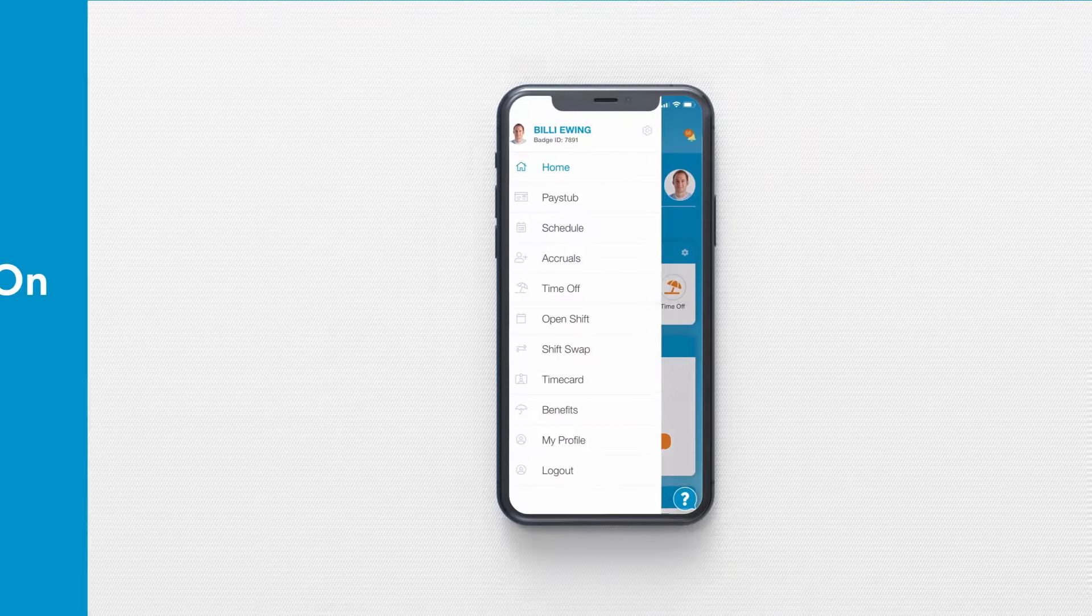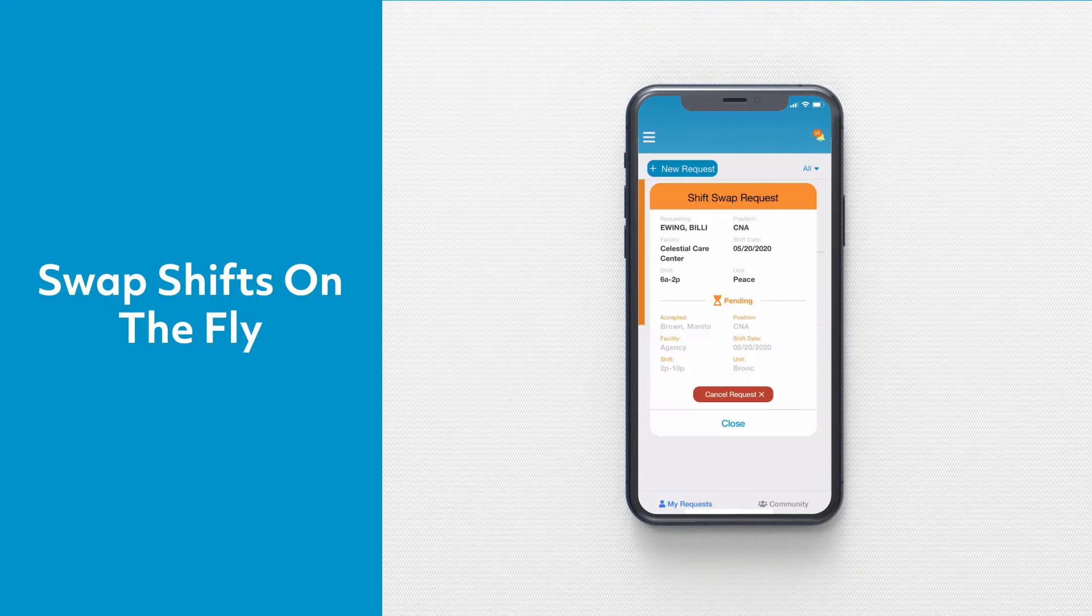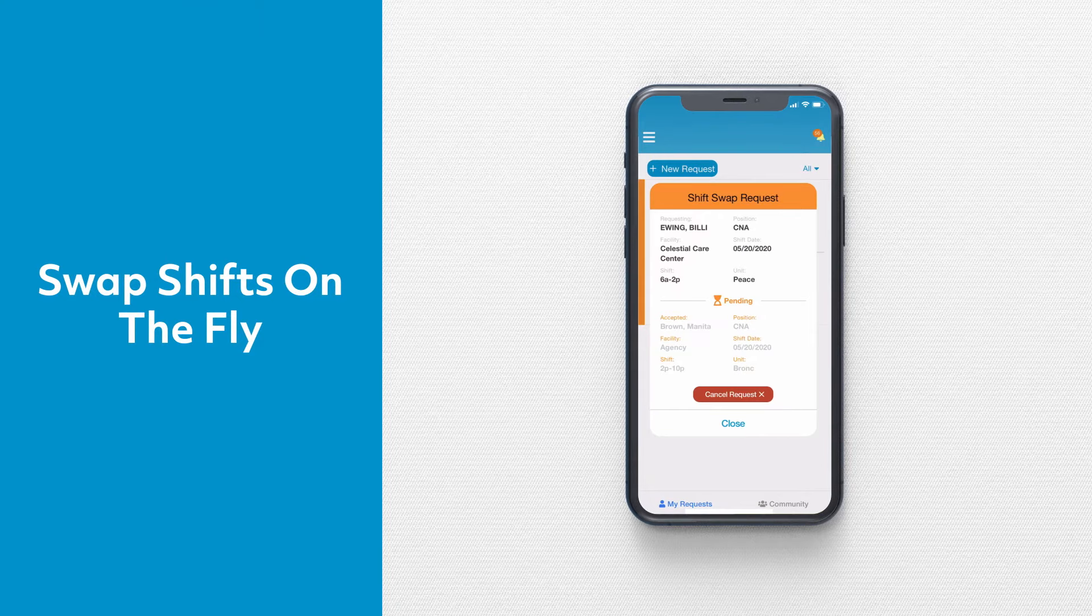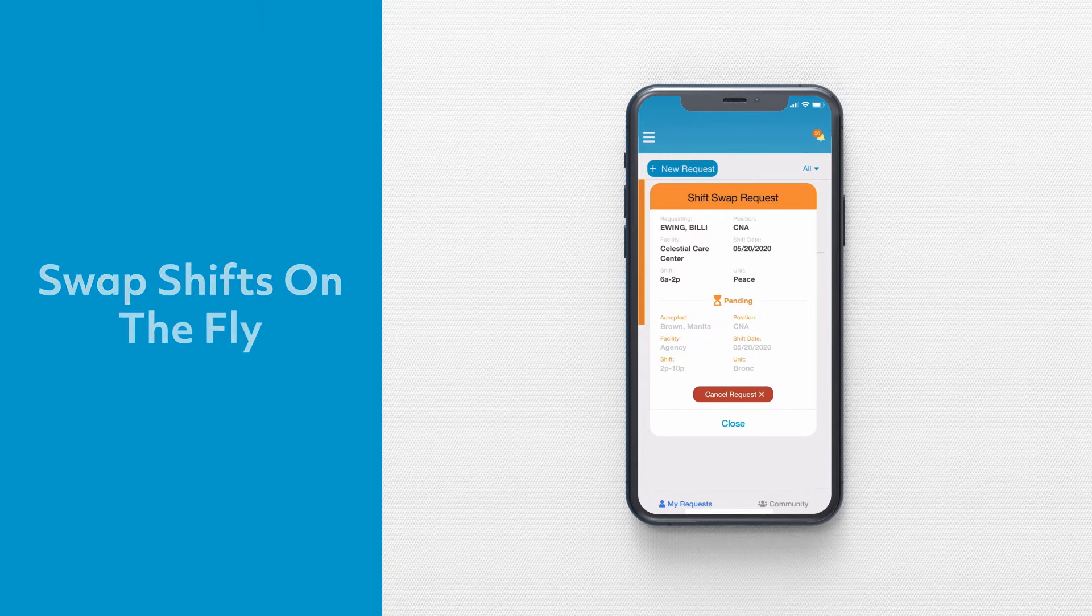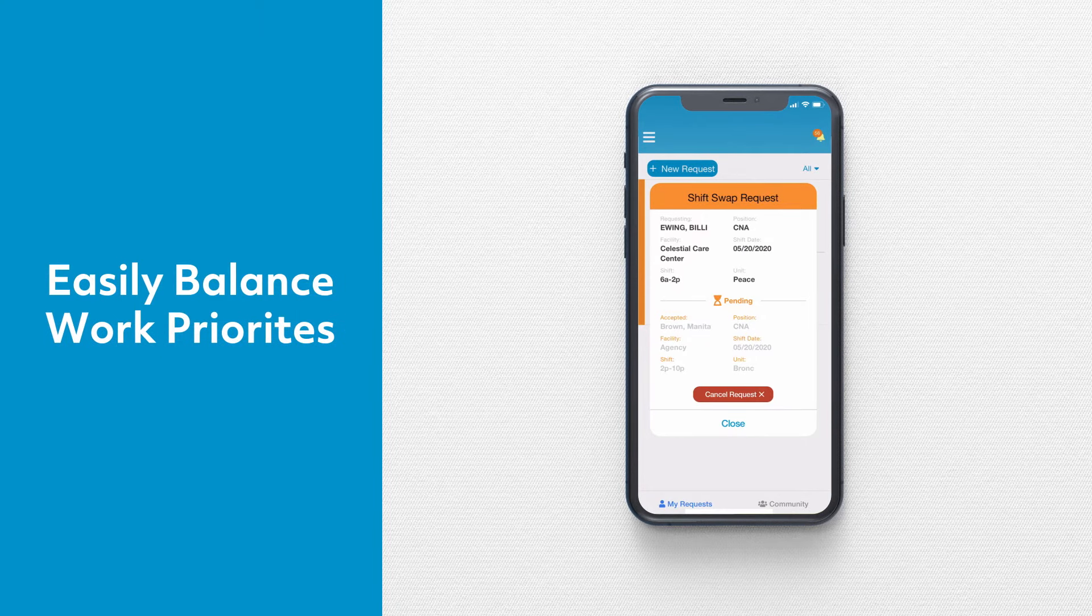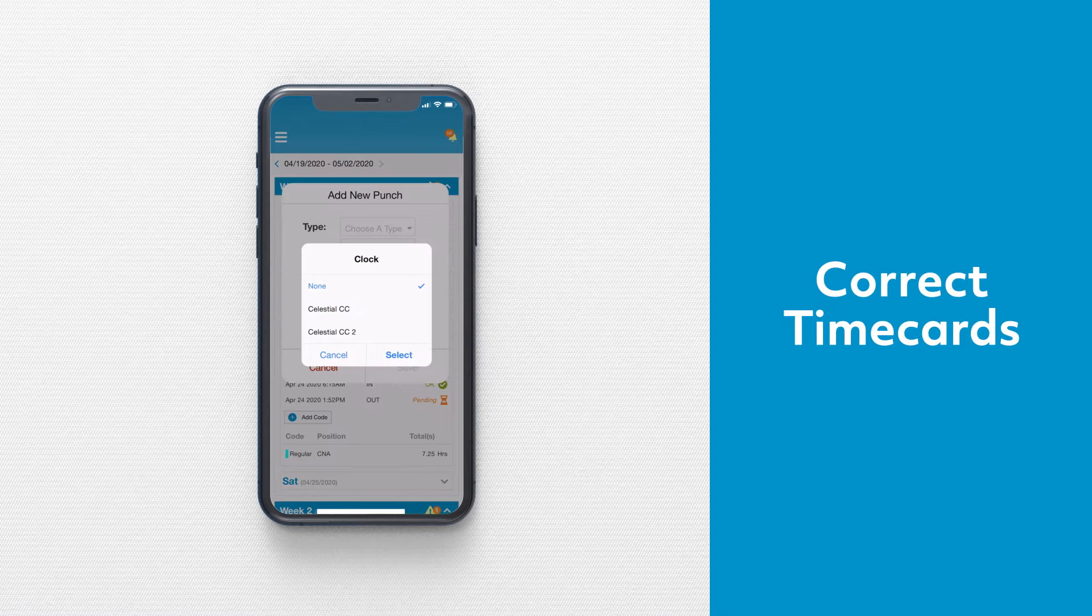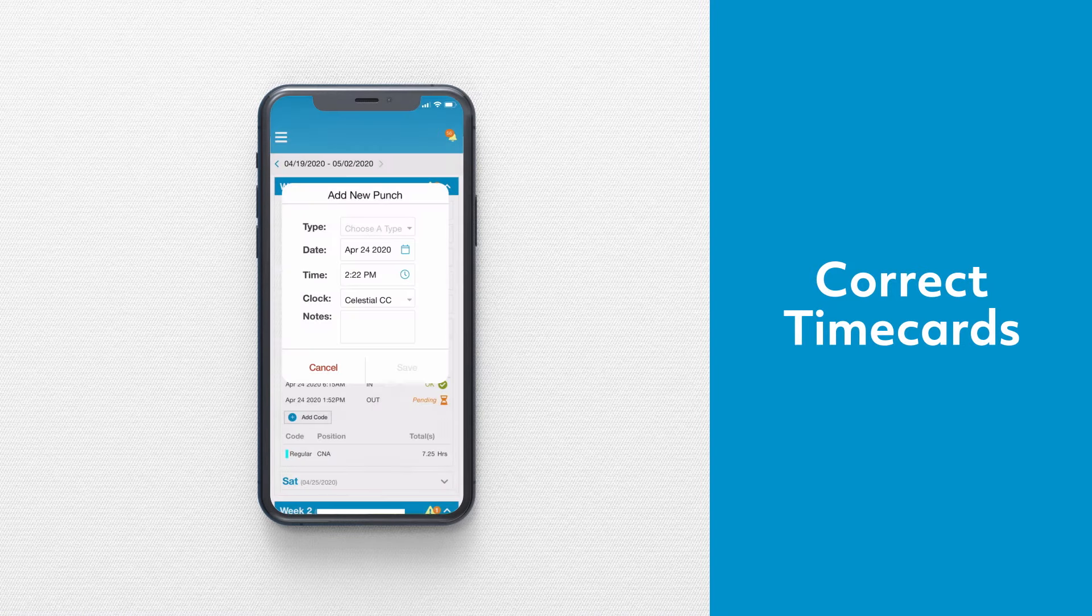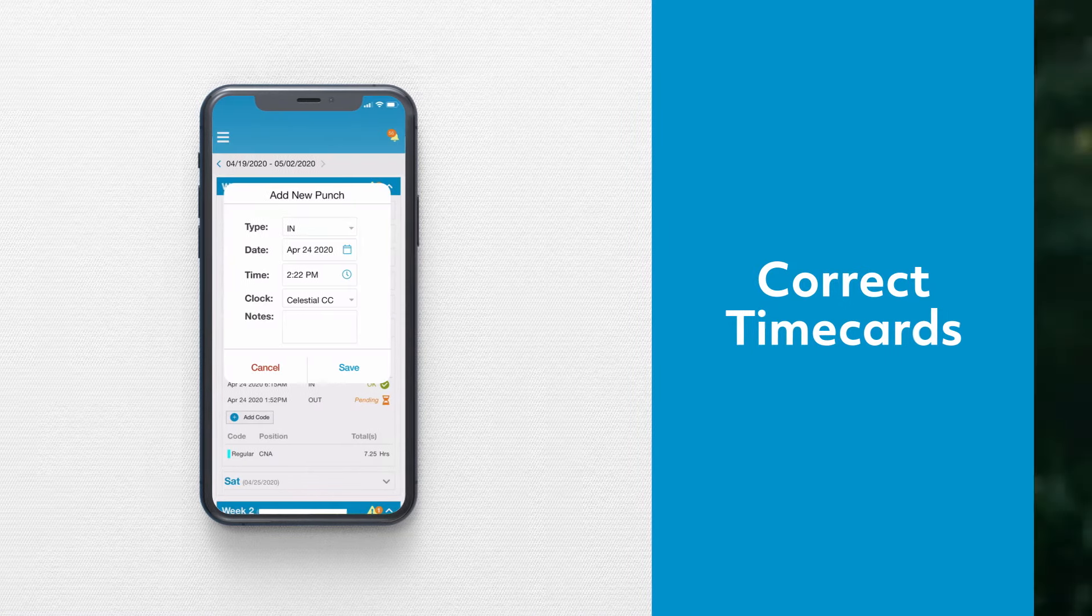SmartLynx lets employees swap shifts with others on the fly and more easily balance work and personal priorities. They can also correct time card exceptions easily on their mobile device.